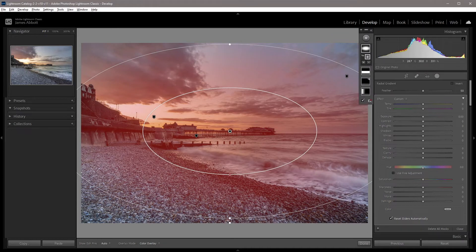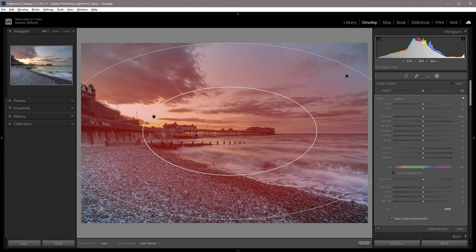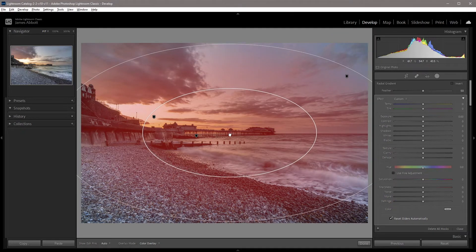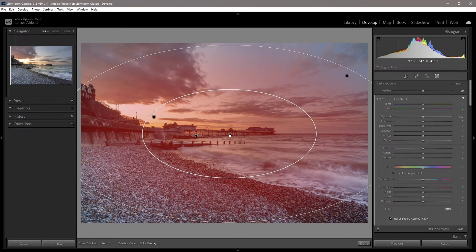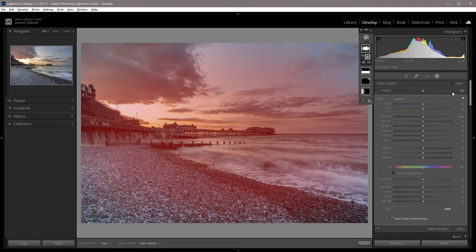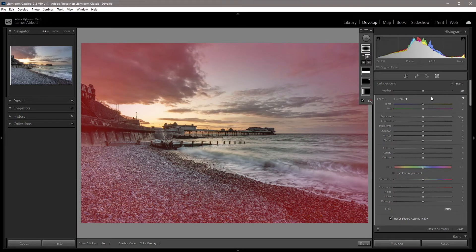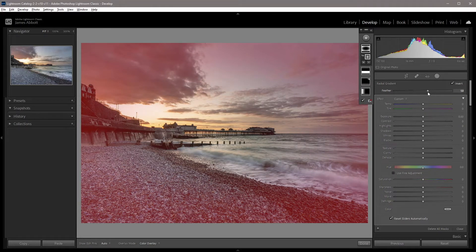I'm going to drag these two edges out slightly more and then recenter. The mask is in the center of the gradient, so I'll click on Invert. Here we also have the feather control to change the amount of feathering — I'm going to go for an amount of 60.